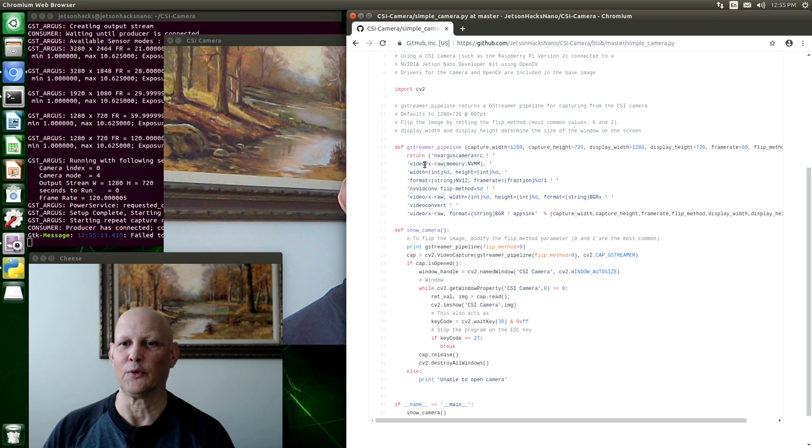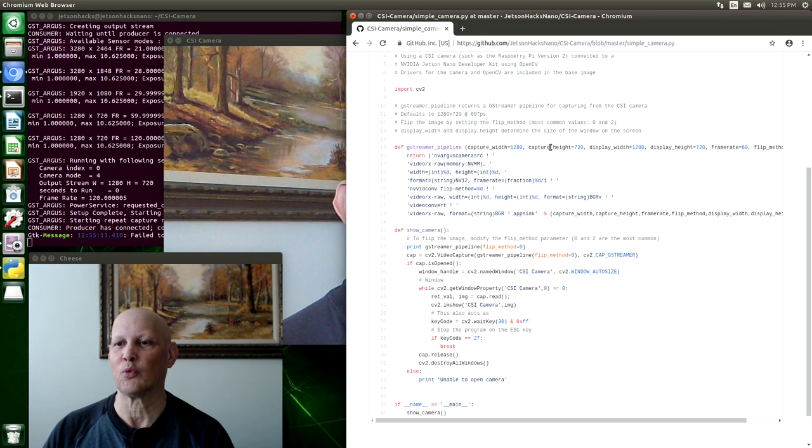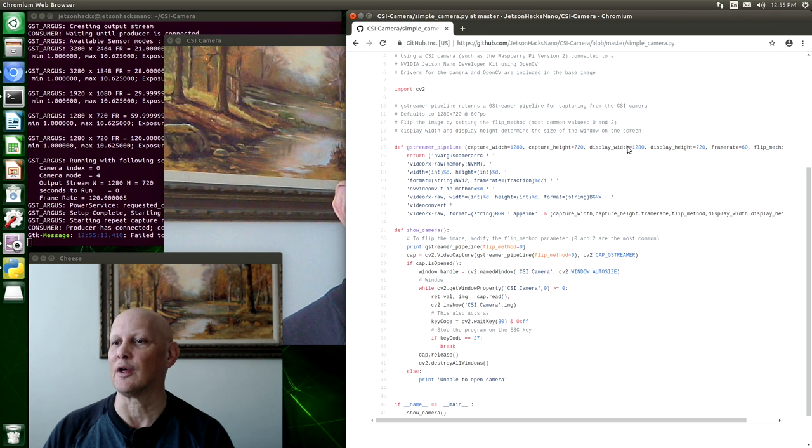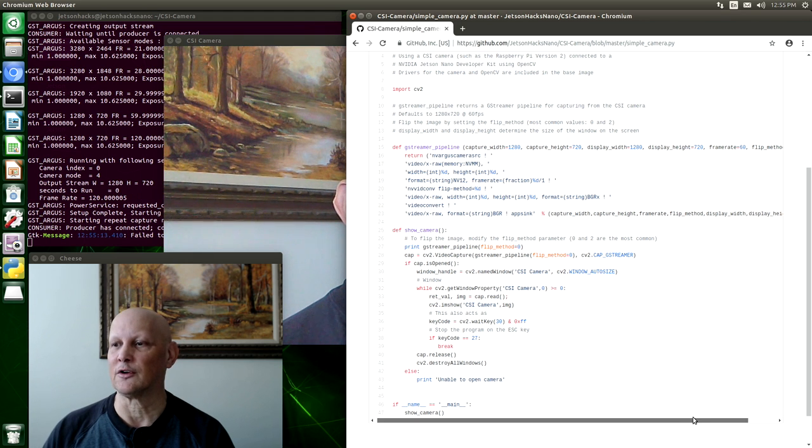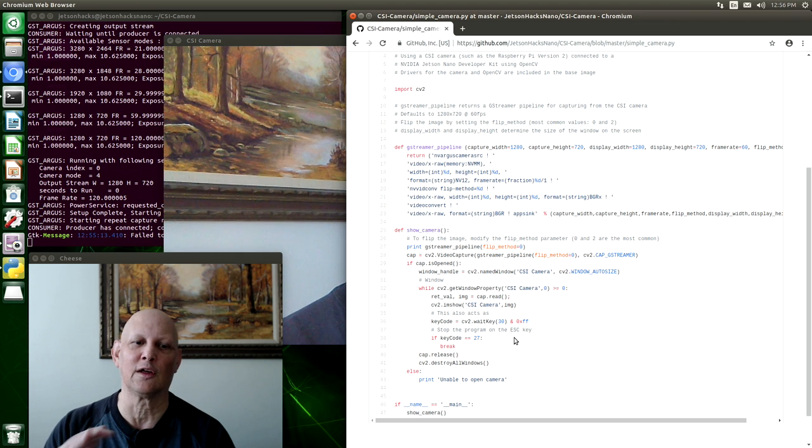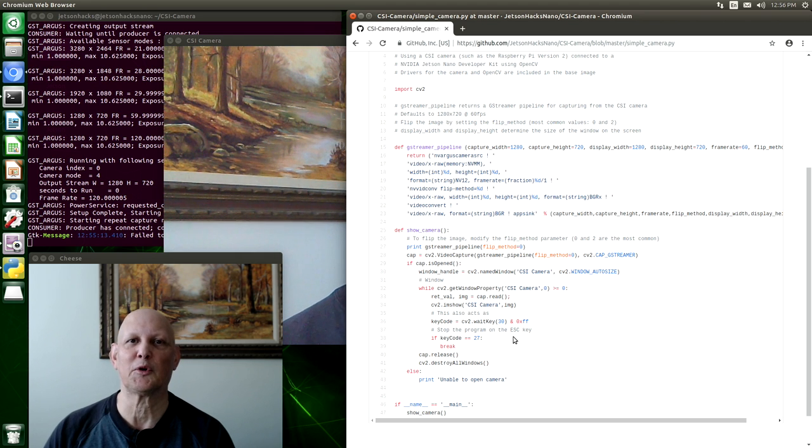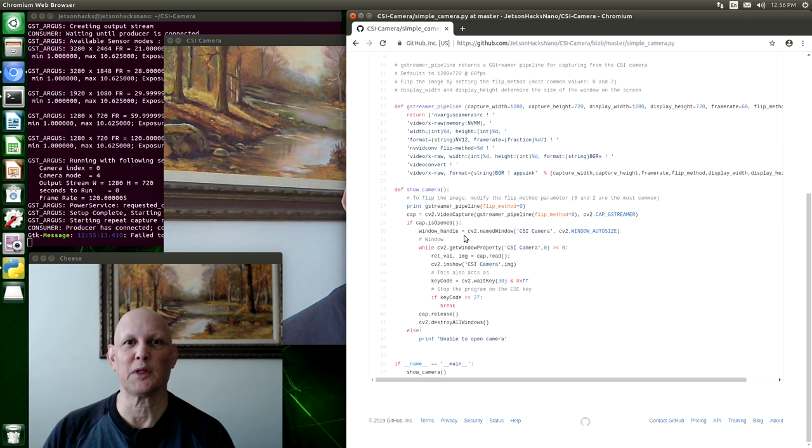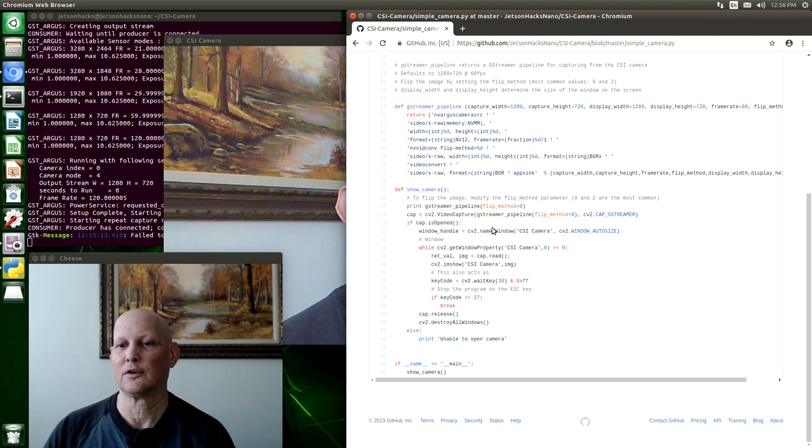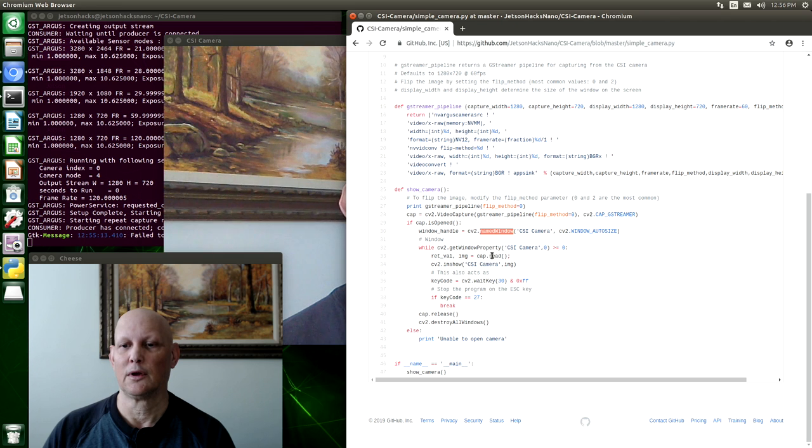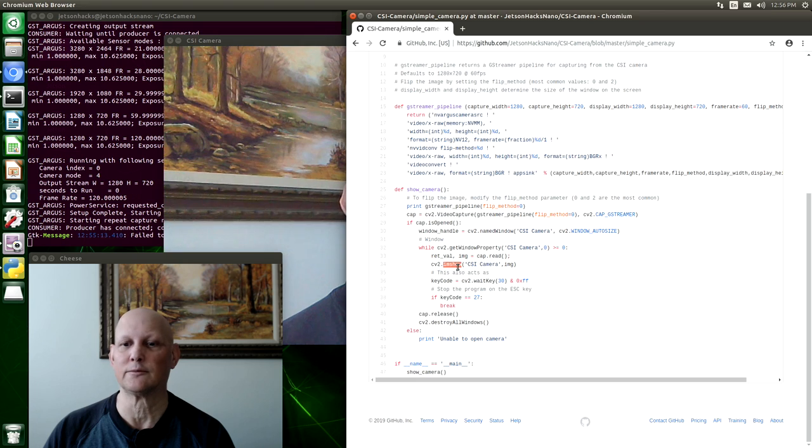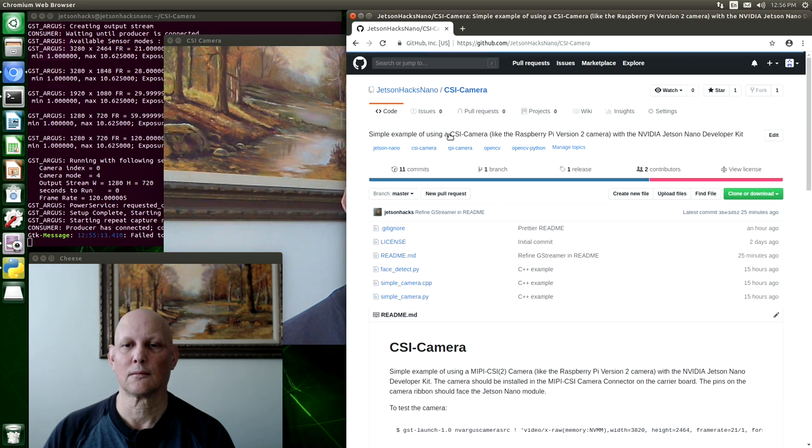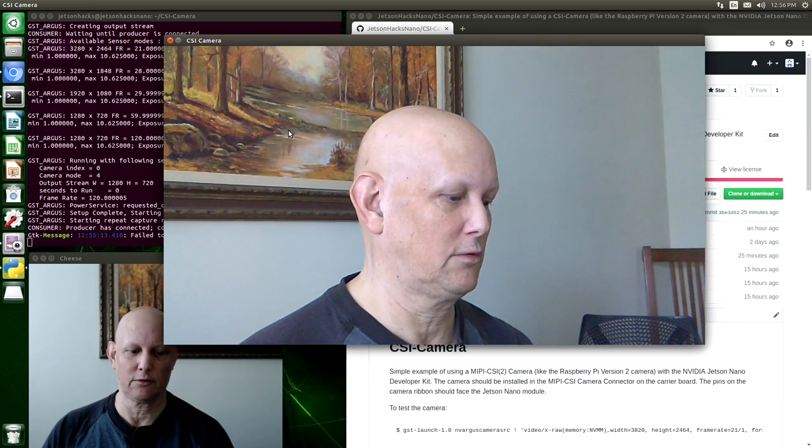So basically, we have a little routine that will build our GStreamer pipeline for us. We give it a capture width and a capture height and then a window width and height frame rate. And we have this little flip method here that allows you to take the image and flip it around if you need to. Very simple application. We create a video capture object, create a window. We read from the camera and then we show it on the window. We can escape to close the window.